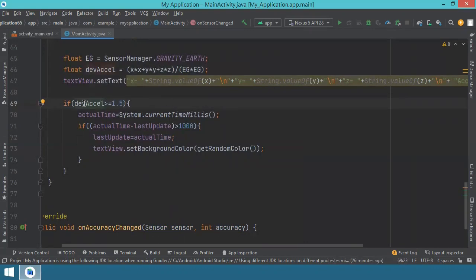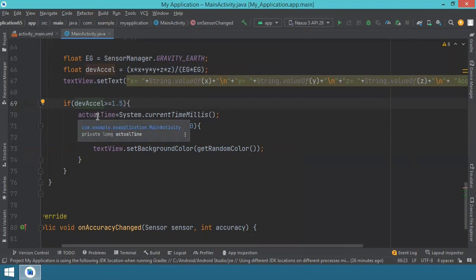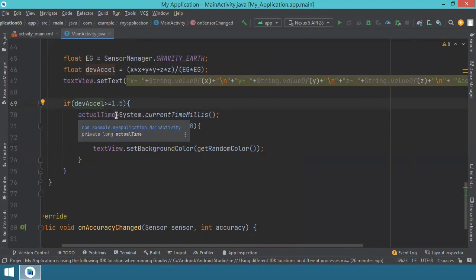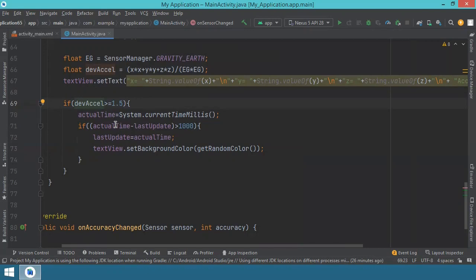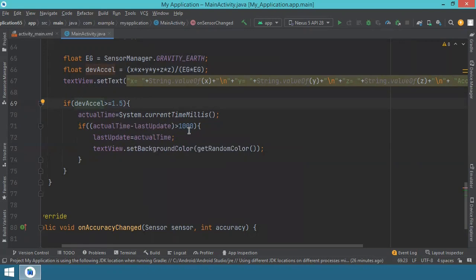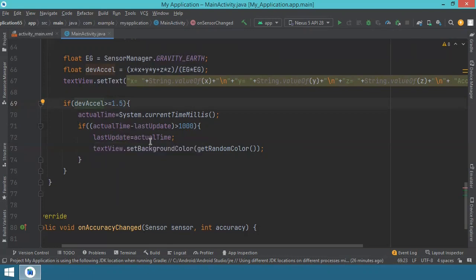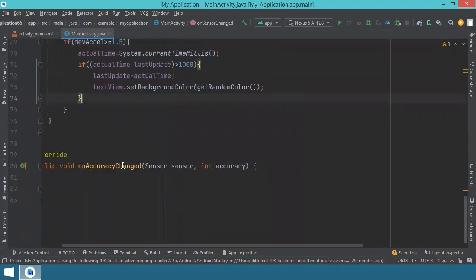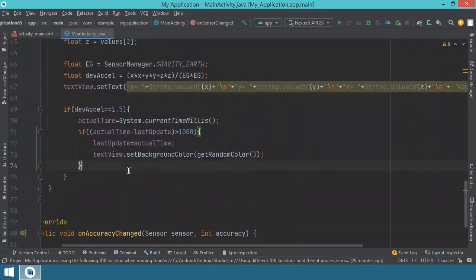So when we move the device and we get this acceleration, then there are several things which we have to handle. First, we need to take the system time because this is the moment we shake the device, we save it inside this variable actual time. Then we check the actual time and the last time we have changed the color of the text view. And if it has passed more than one second, this is 1000 milliseconds or one second. So if it's more than one second since the last time we changed colors, then we update the last time we changed the color of the text view to become right now. And right now we also change the background color of the text view. So this is all that we have to do.